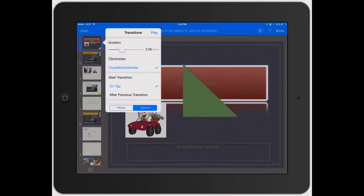And then start transition—you could do it on tap. So when you're actually going through your presentation, when you tap it, that's what will cause the transition to kick in.